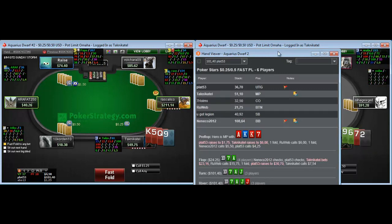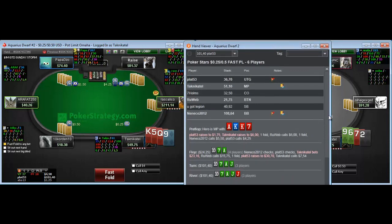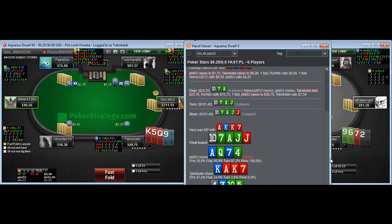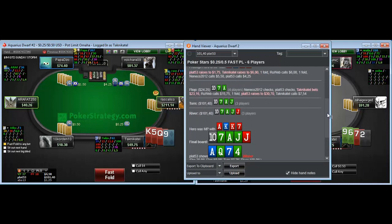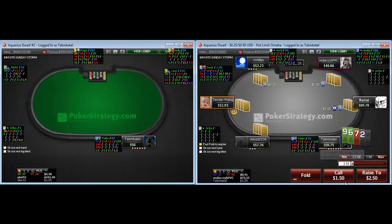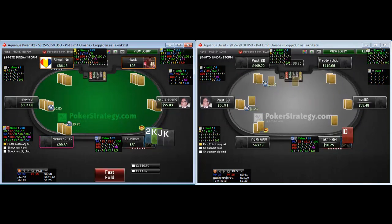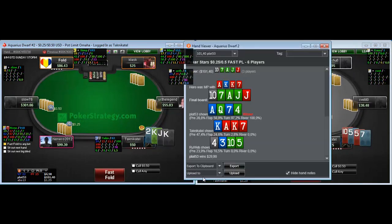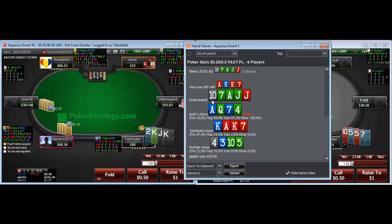We had 25% equity on the flop, which isn't the worst, but there was nothing we could have done apart from getting the money in. Unfortunately we hit someone who had us free-rolled, but what can you do?